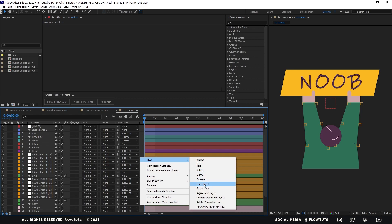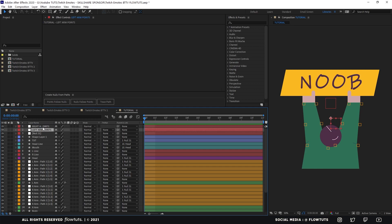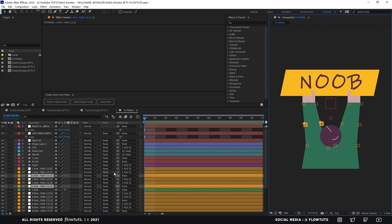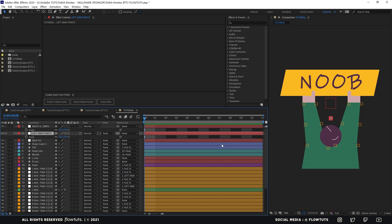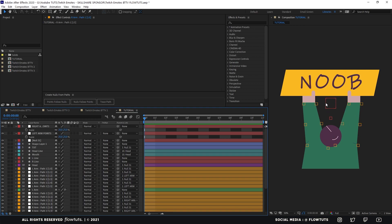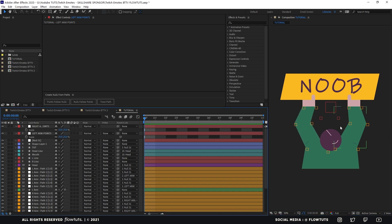Now let's create another two null objects. Let's call this one 'Left Arm Control Point' and this one 'Right Arm Control Point'. Then we're going to scale them to 25. Now we're going to control the middle nulls that we left — this one to the right, and this one to the right. Now that we have our rig set up, we can animate. Let's just test it out — move this down. Everything is going to move right and left. Everything works fine.